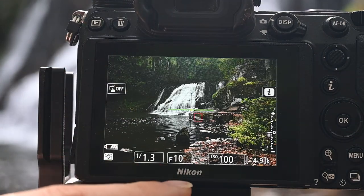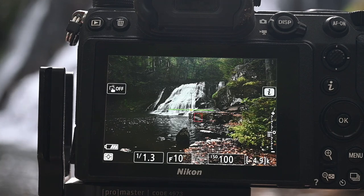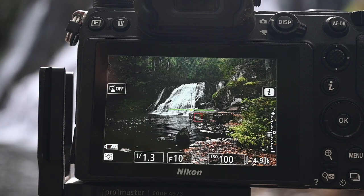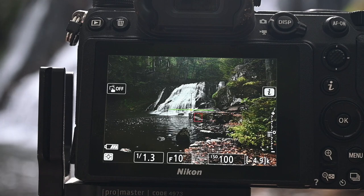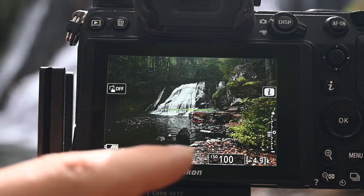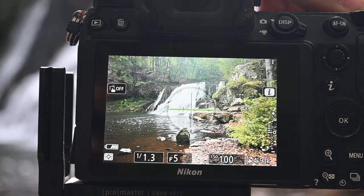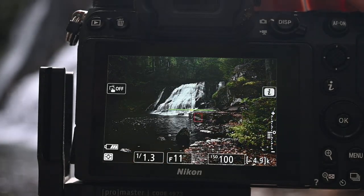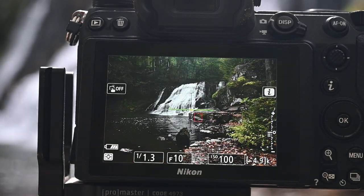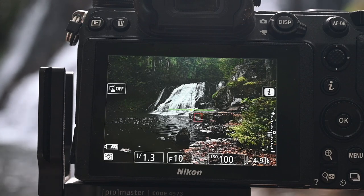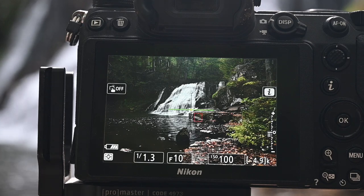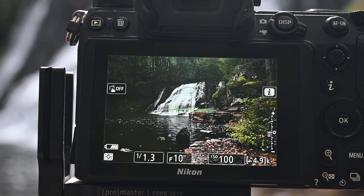Next up is aperture. Your f-stop controls your depth of field. For this photo, I want everything in focus — all the way from this rock right here, all the way to the waterfall in the background. If I was doing a portrait, I would want a lower aperture, something like f2.8, which would give me a blurrier background. But for a waterfall, we really want everything in focus. Most lenses have a sweet spot anywhere from f8 up to f14 — somewhere in there is where most lenses are at their sharpest.